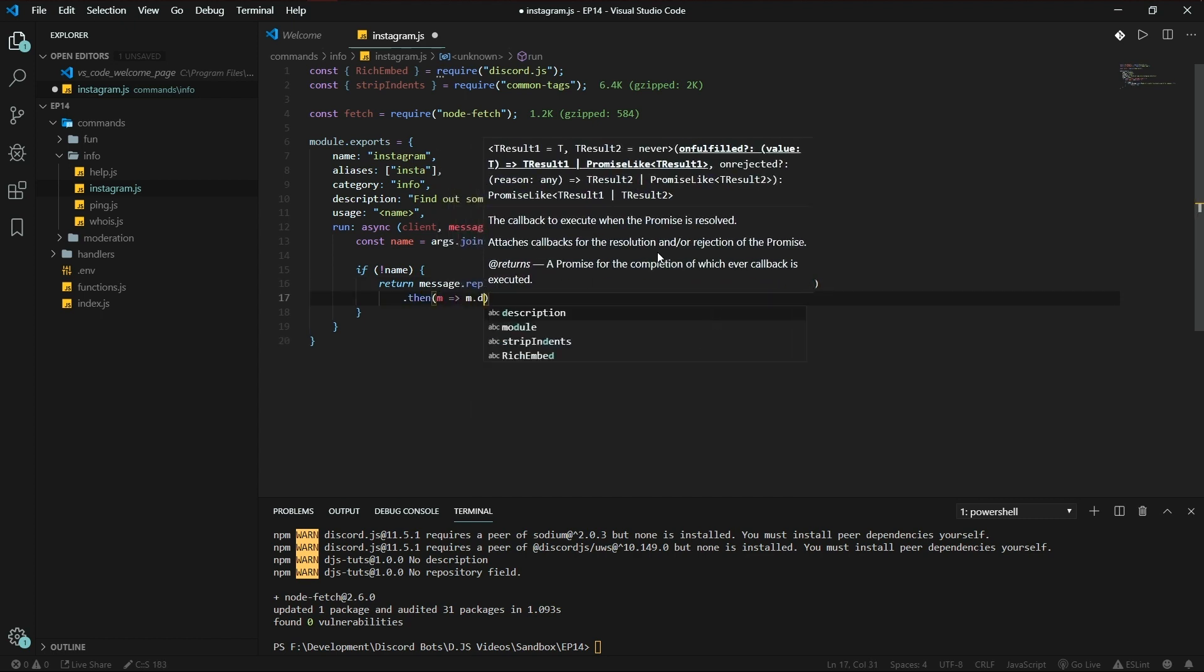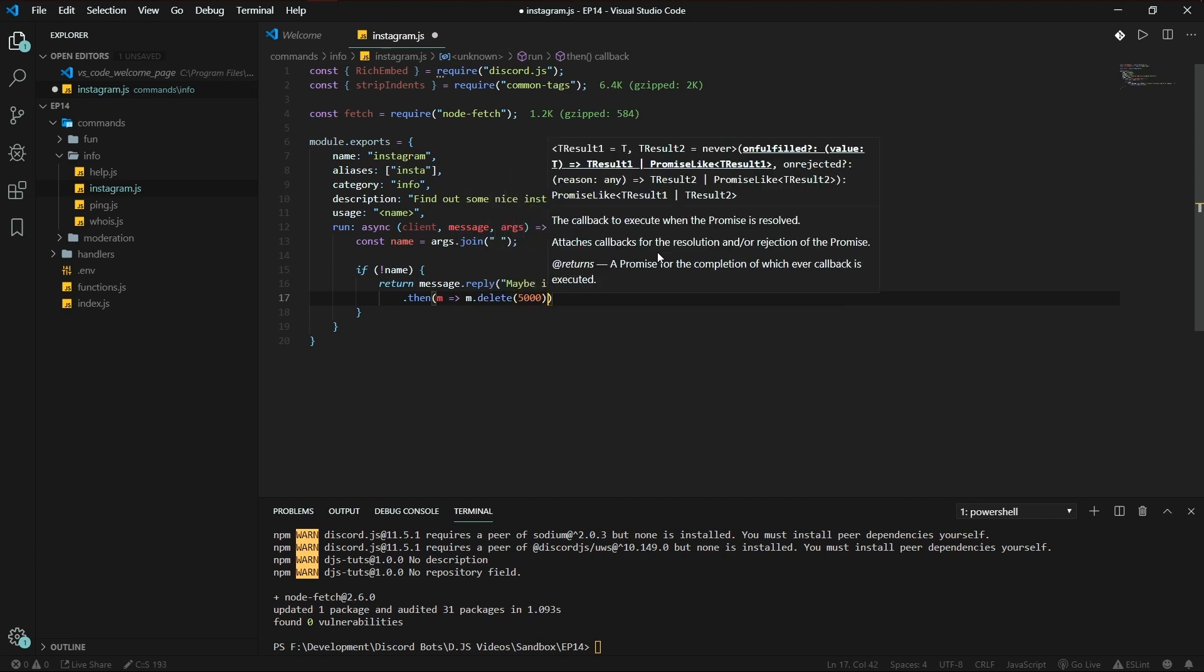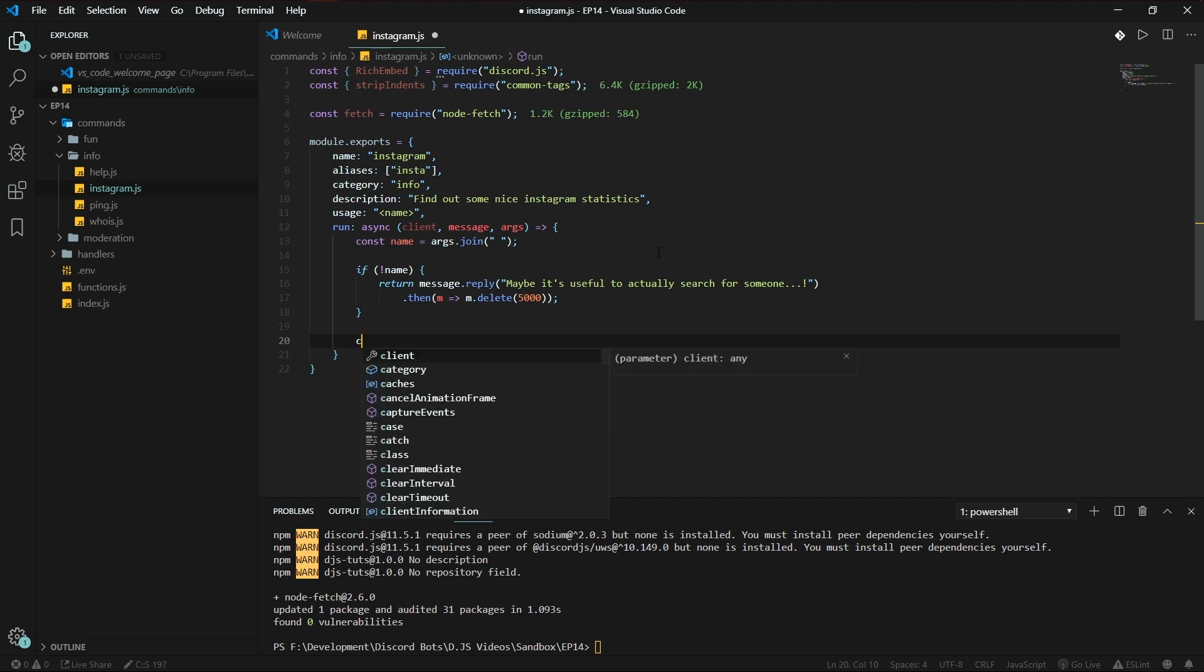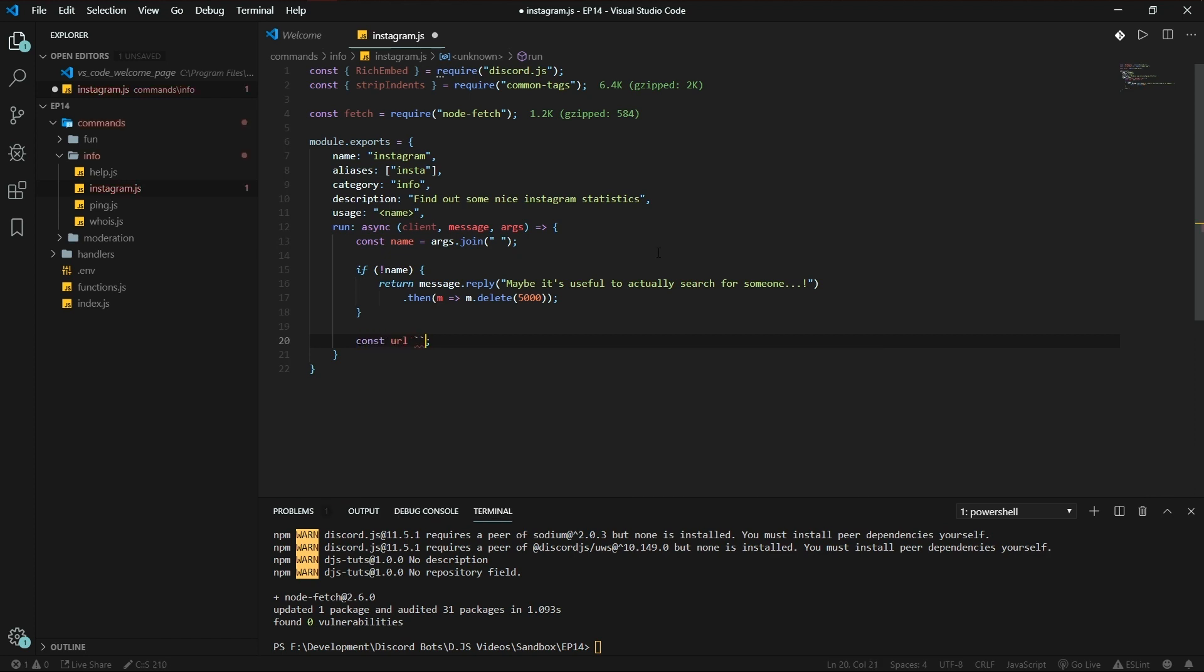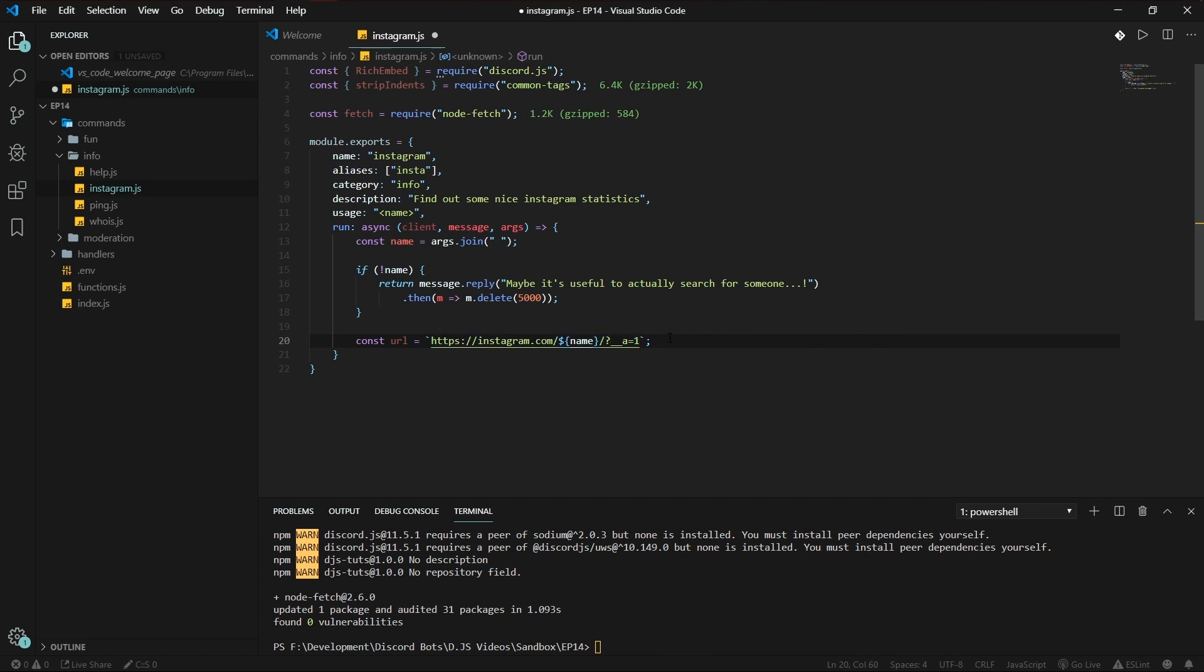The URL we're going to be using is const url is https://instagram.com/name/ question mark underscore underscore a=1. And there we go.